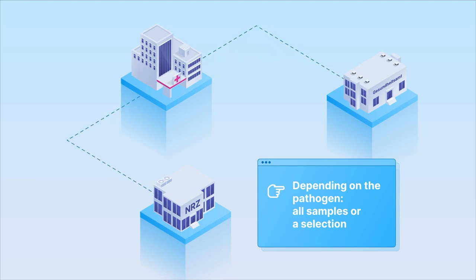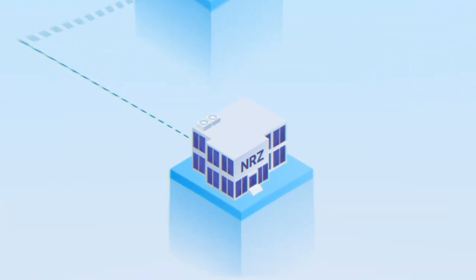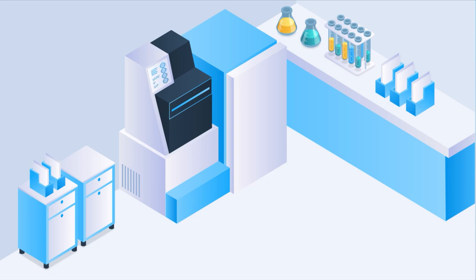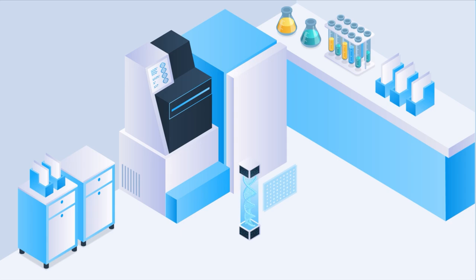Step 3. At the NRC, the sample is analyzed using whole genome sequencing, which allows the pathogen to be uniquely identified by its genetic fingerprint.